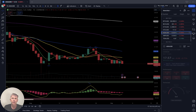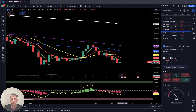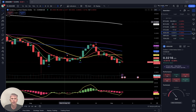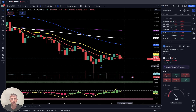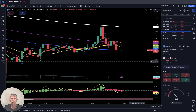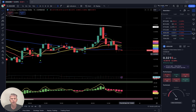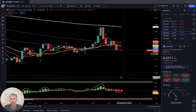ADA Cardano, minus half percent. Daily time frame: last bar below all moving averages, bearish trend. Four hours time frame: last bar below all moving averages, also bearish trend. One hour time frame: last bar below all moving averages, bearish trend.